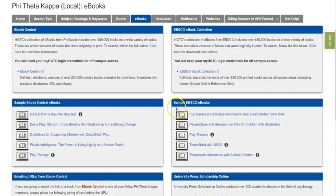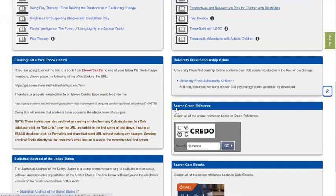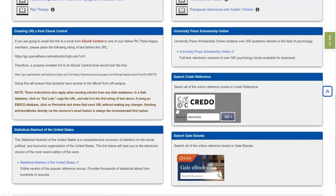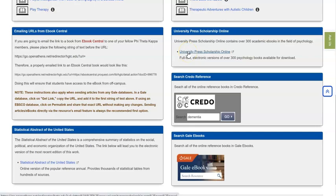Lastly, going back to the LibGuide, one other collection that I'll point out to you that might be of interest is University Press Scholarship Online. This is a collection of psychology related e-books. And these are ones published through Oxford University Press. So that's certainly a good option to take a look at. While the collection is smaller, you may find something of interest to you in there.